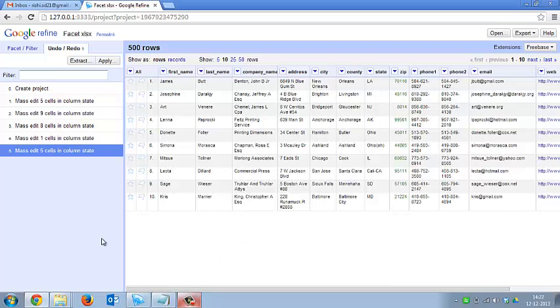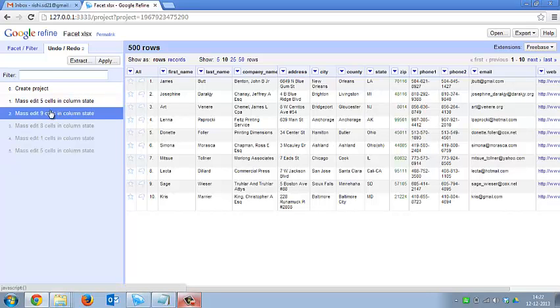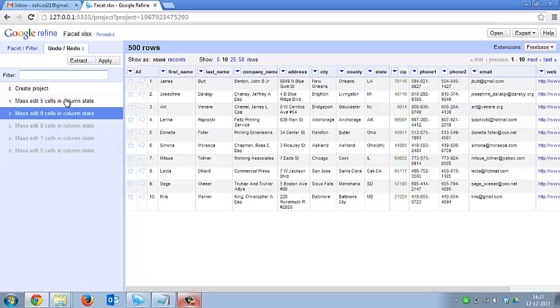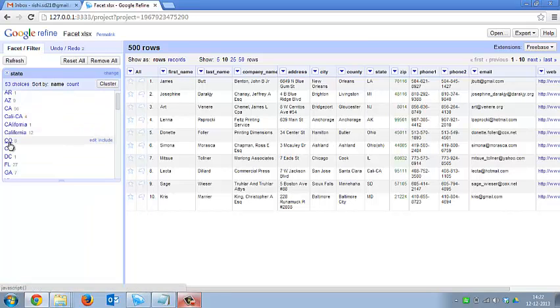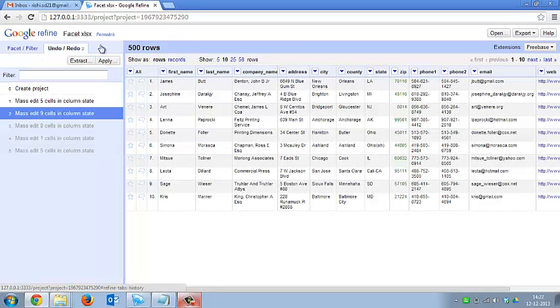Now I've made some mistakes, intentional mistakes in the third and the fifth step. So if I want to go back to the second step, I can just go on and click on this step number two. That will take me three steps behind and all the data over here will be changed as it was earlier. So now you can see that the CO with eight rows and the CT with five rows have come back. And that is the undo function.